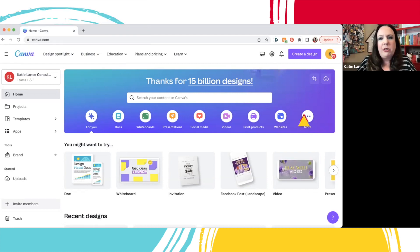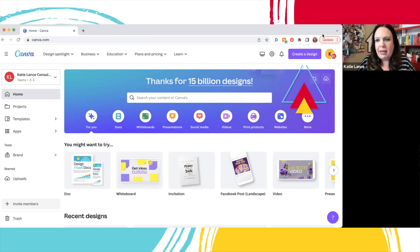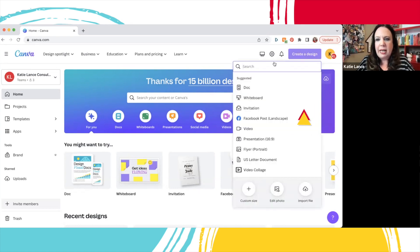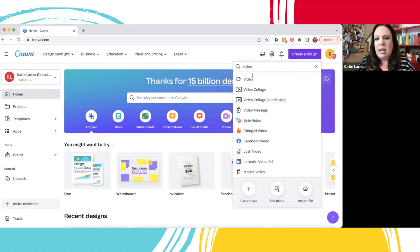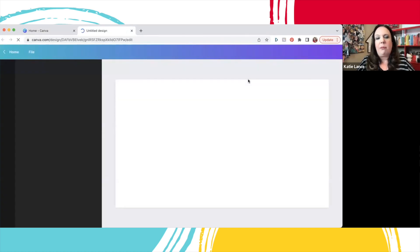I'm going to go to Canva.com, and in the upper right-hand corner there's a button for Create Design. I'm going to click that, then search 'video.' I'll click video and that's going to open up a blank template or blank screen right here.